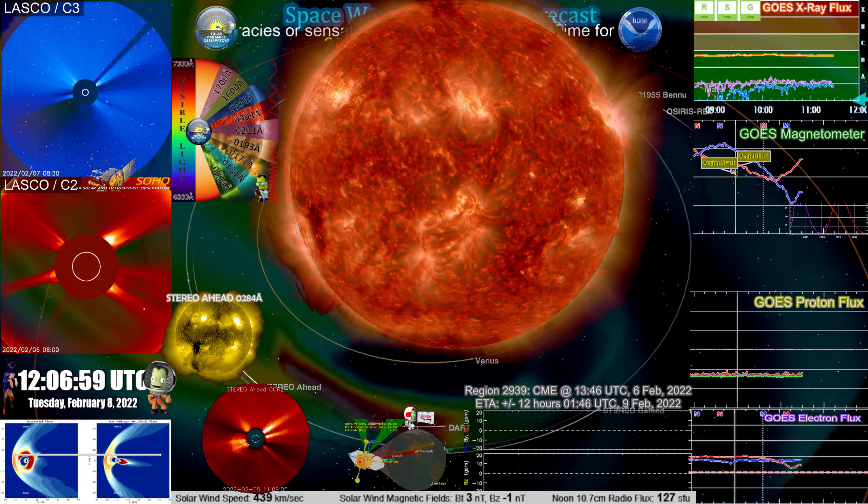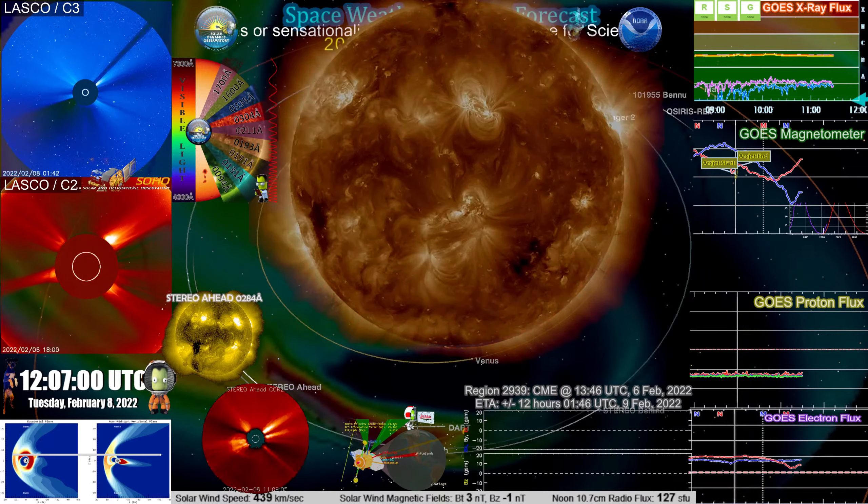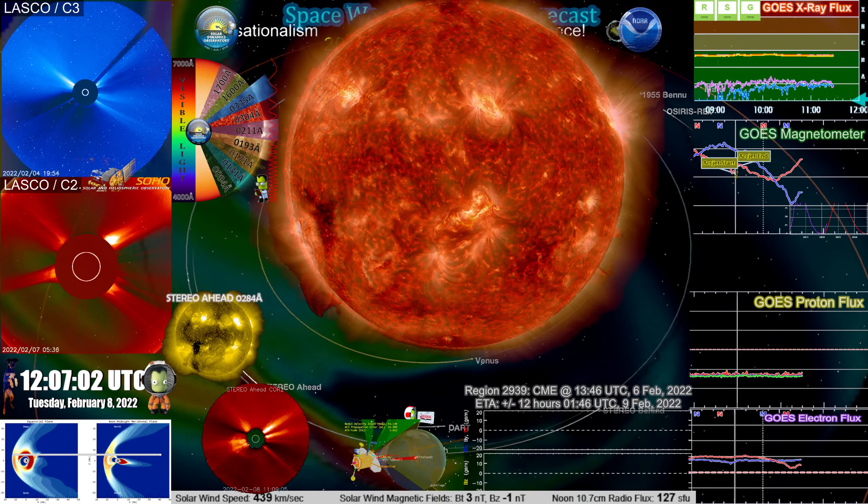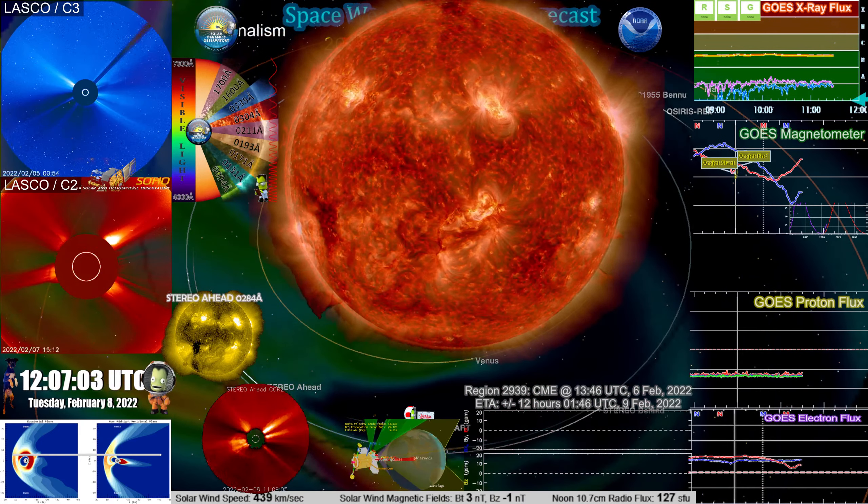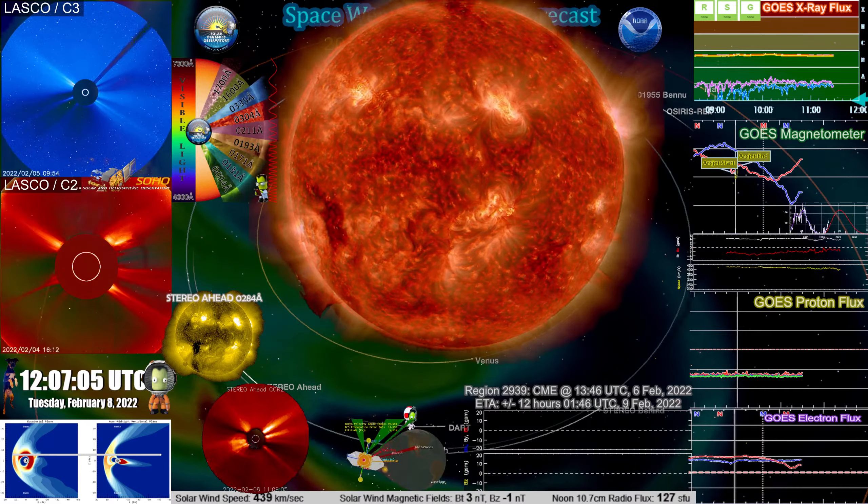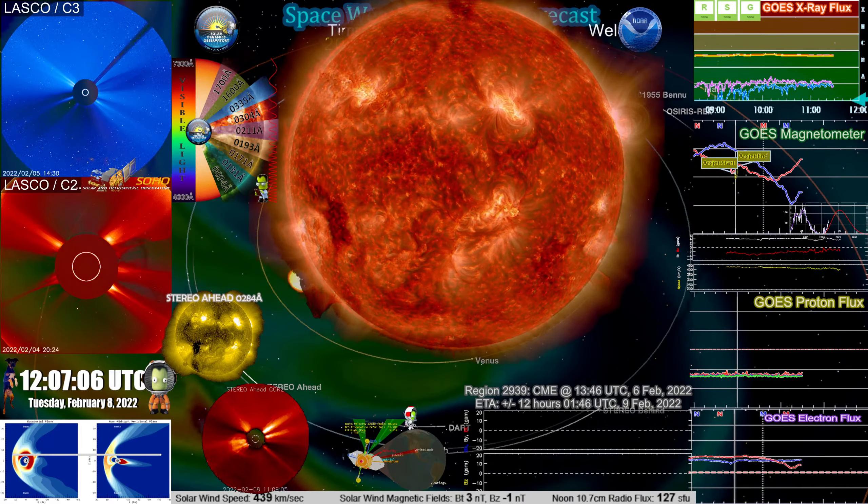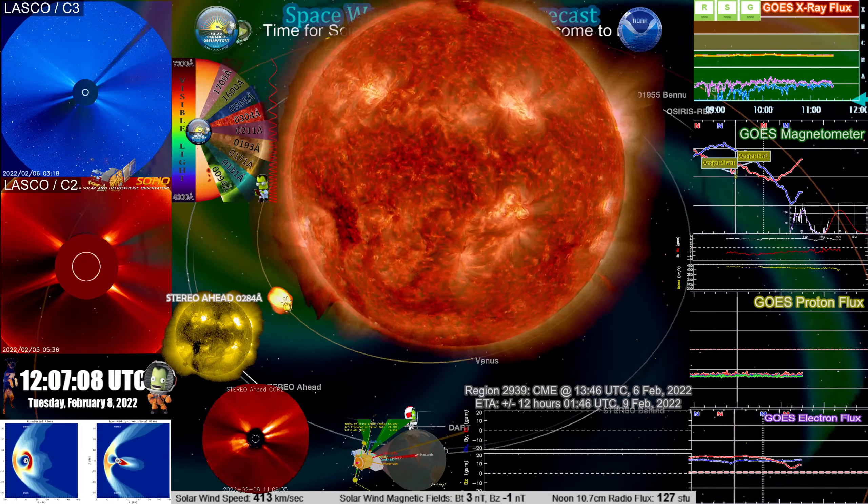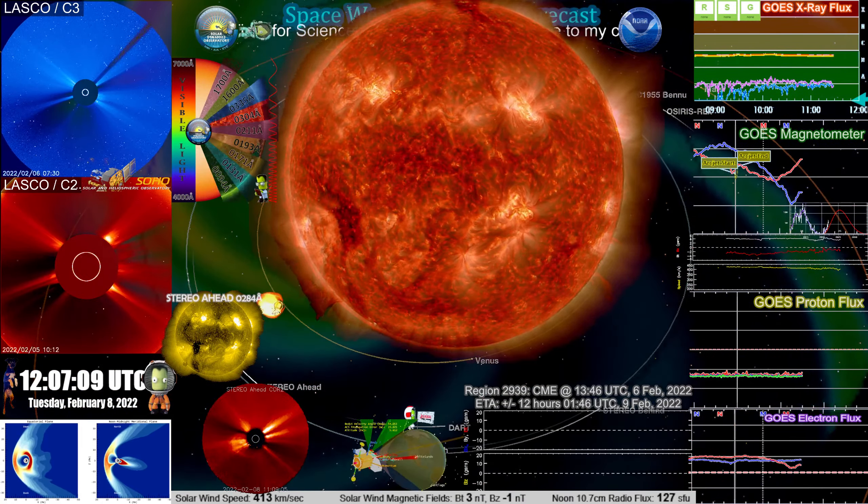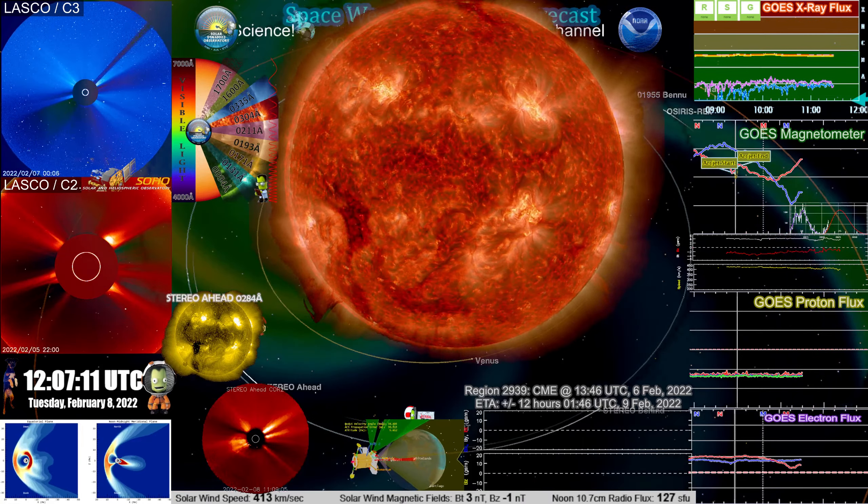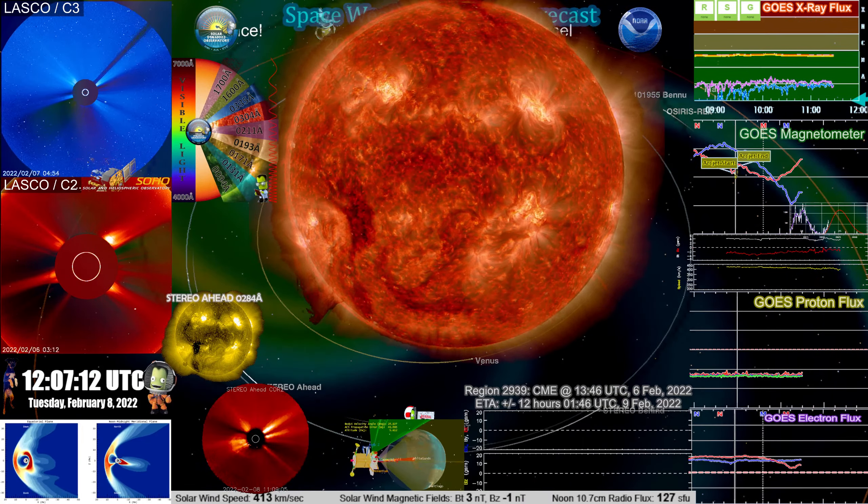A CME occurred at region 2939 at approximately 1346 UTC on the 6th of February 2022. A smaller C-class solar flare occurred directly in relation to this.